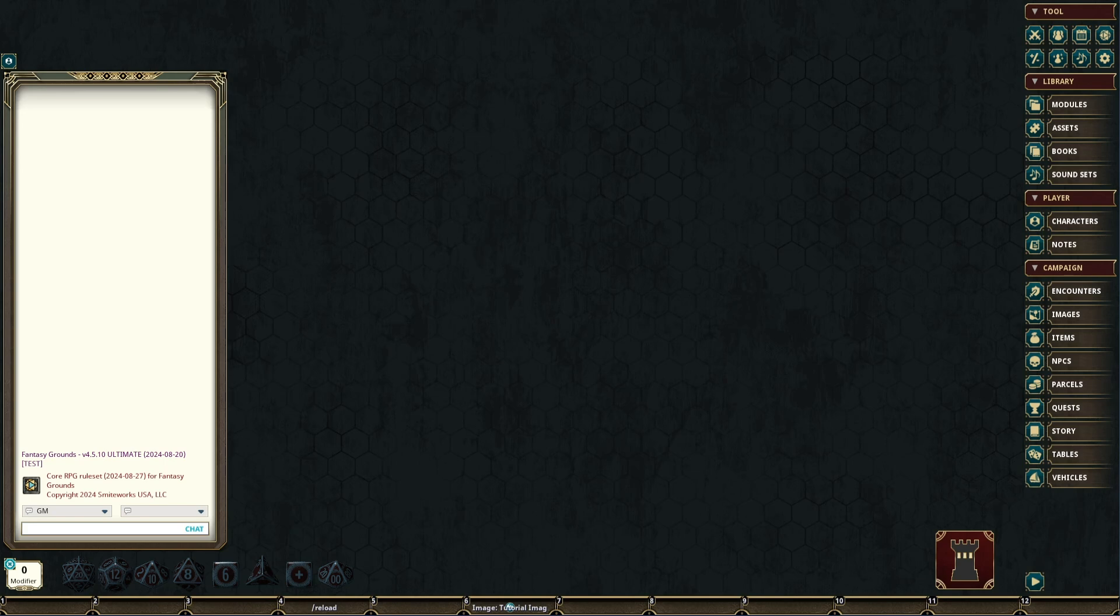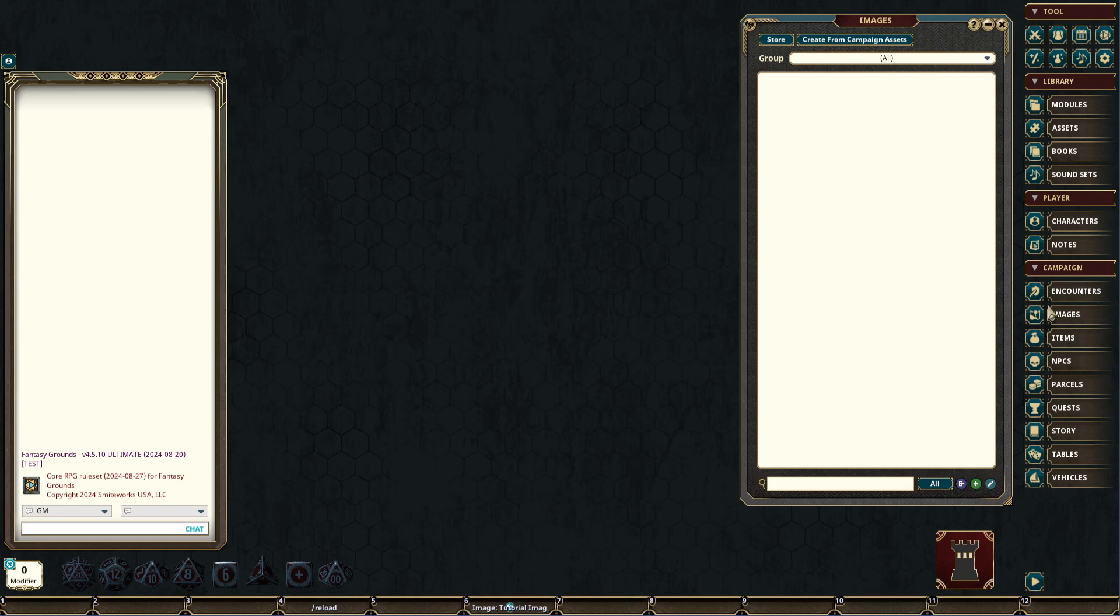To access campaign image records, simply press the images button in the side menu. This will open the image record window.